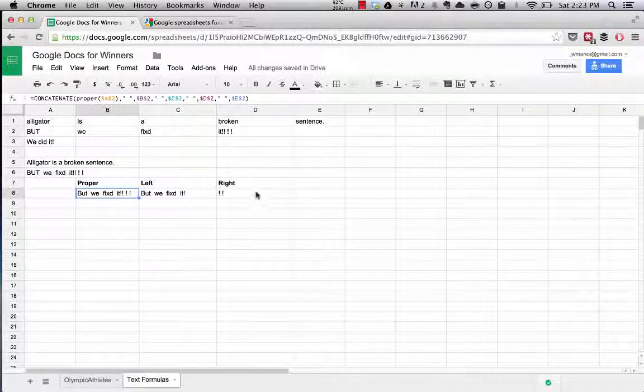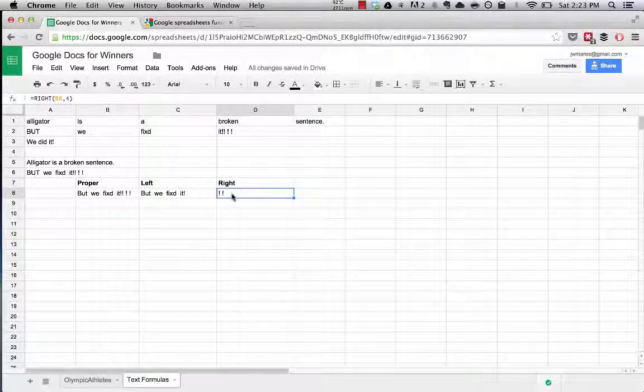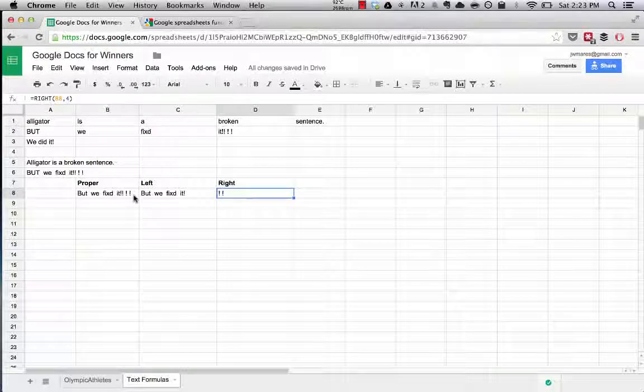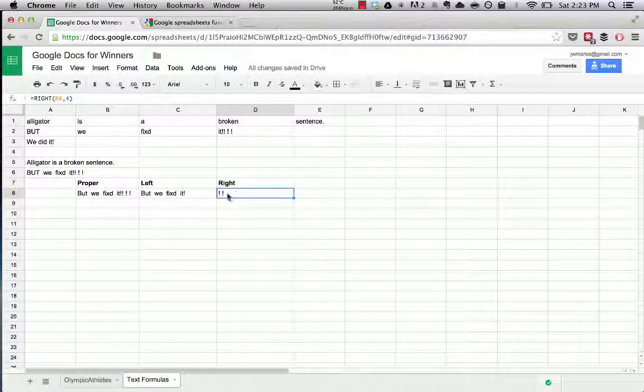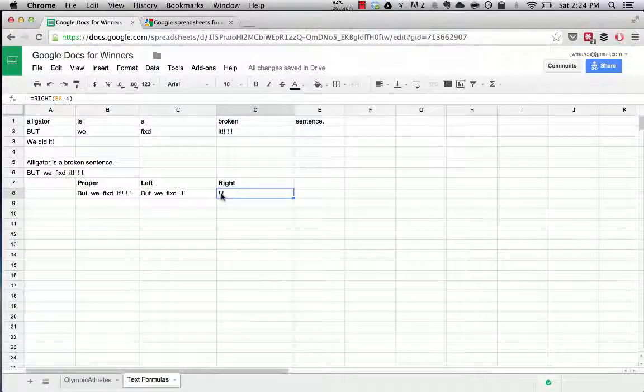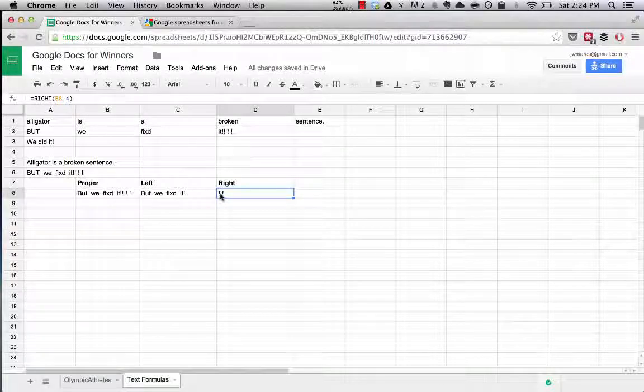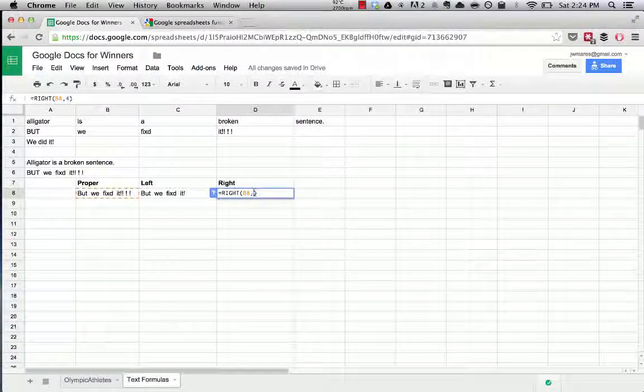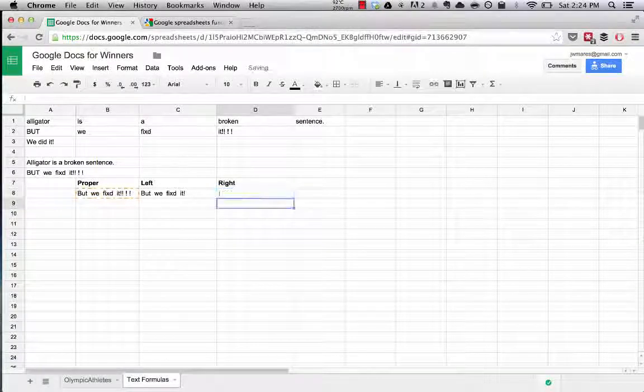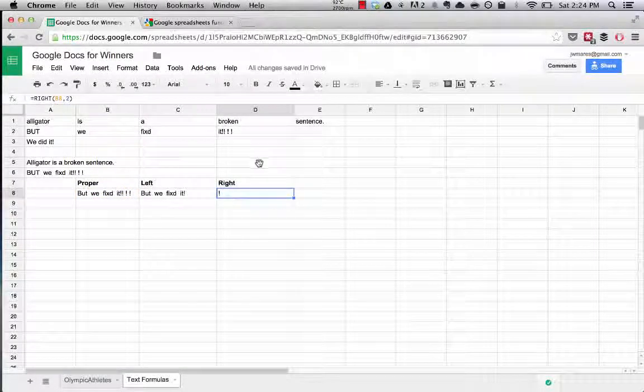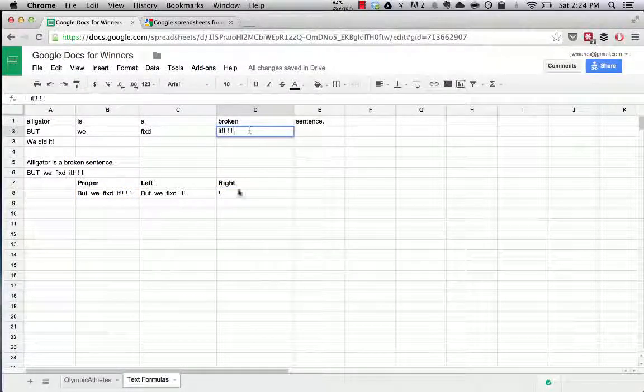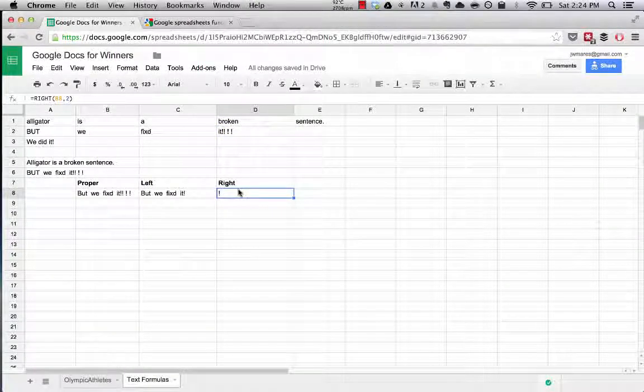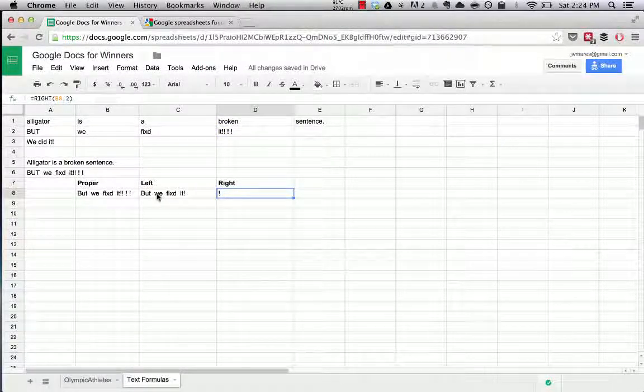So if you wanted to see what are the four characters that this string has from the right, you're seeing one blank space, one exclamation point, one blank space, and one exclamation point. If we passed in two, we should just see one blank space and one exclamation point, and that's what we see. So as you can see, the RIGHT function is not as useful here.